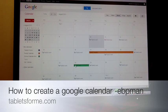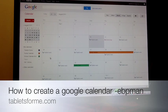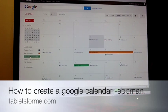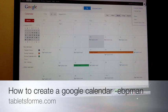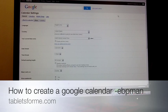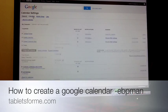My oldest son is starting track this year, and it's also going to be a challenge for us to keep track between Nick's calendar and my other son's calendar — there are different events. So what I'll do is I'll create a new calendar just for the athletic program. To do this, I'll go into my options area, choose Calendar Settings, and I'll choose Calendars.